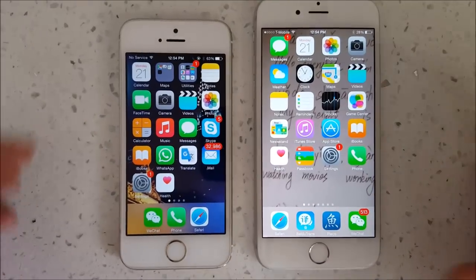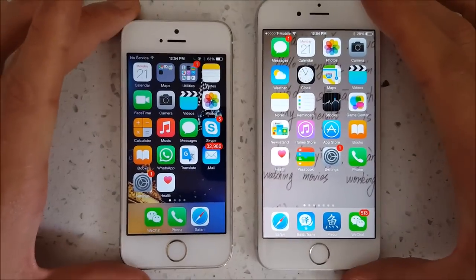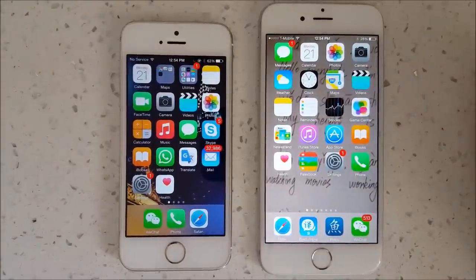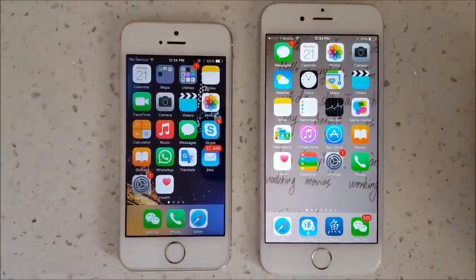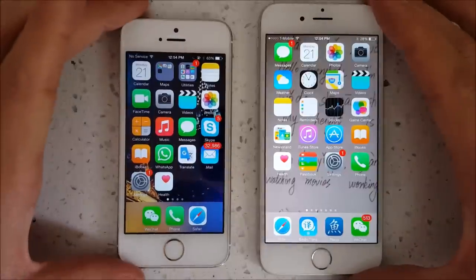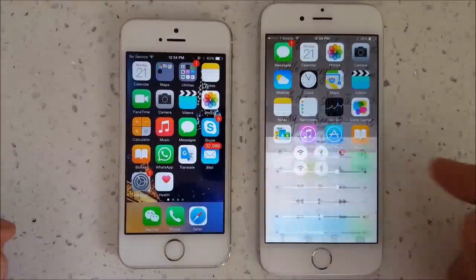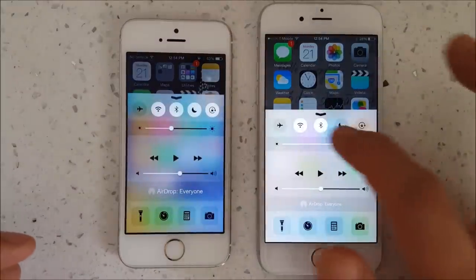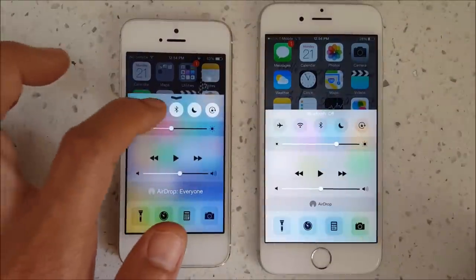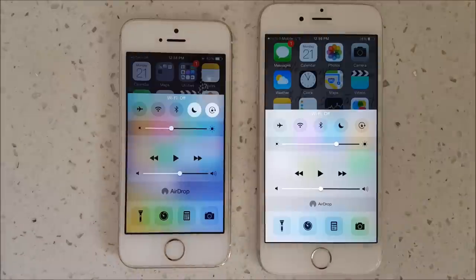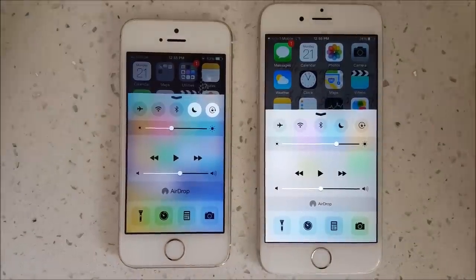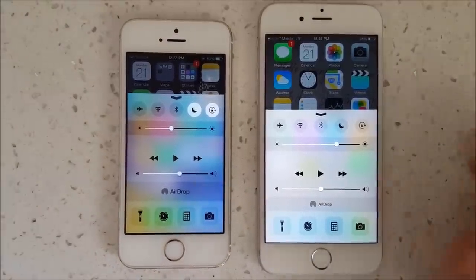How do you transfer files from one Apple device to another? If you're familiar with Android, you may know about Android Beam or S Beam via NFC. Well, Apple devices have something very similar called AirDrop, and with it you can transfer photos, images, videos, websites, locations, and more.